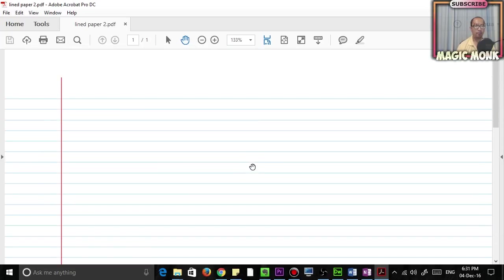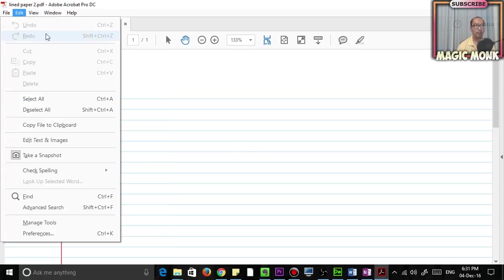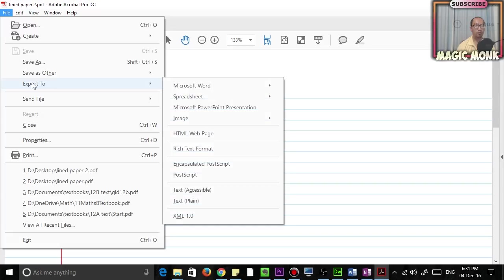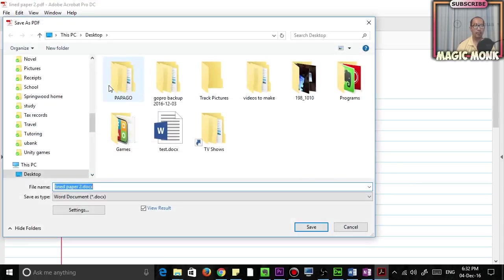So what I then did was I went to File, Export to Microsoft Word. Now you might only have this if you have Adobe Acrobat Pro, which is what I'm using.